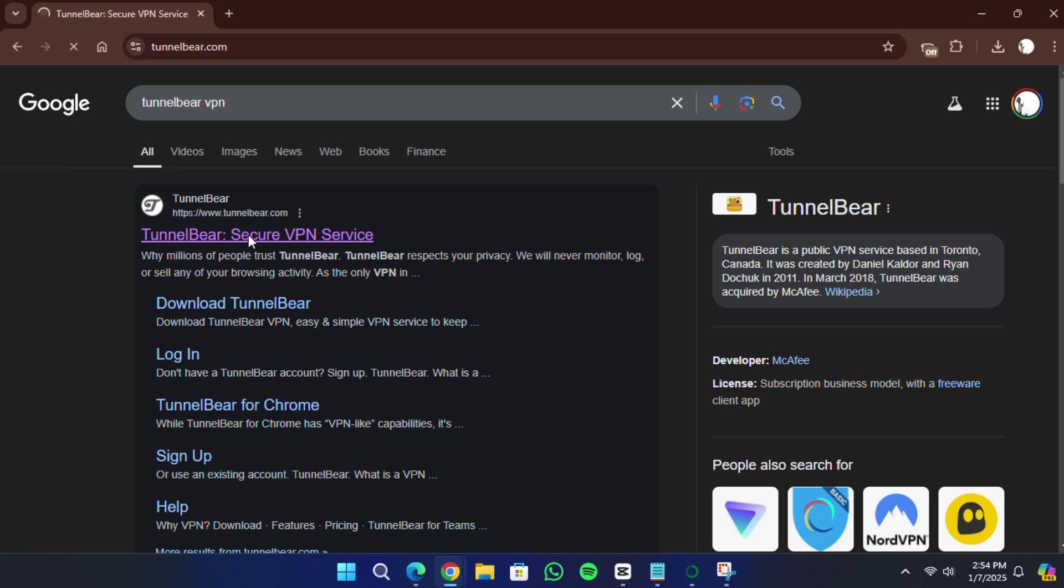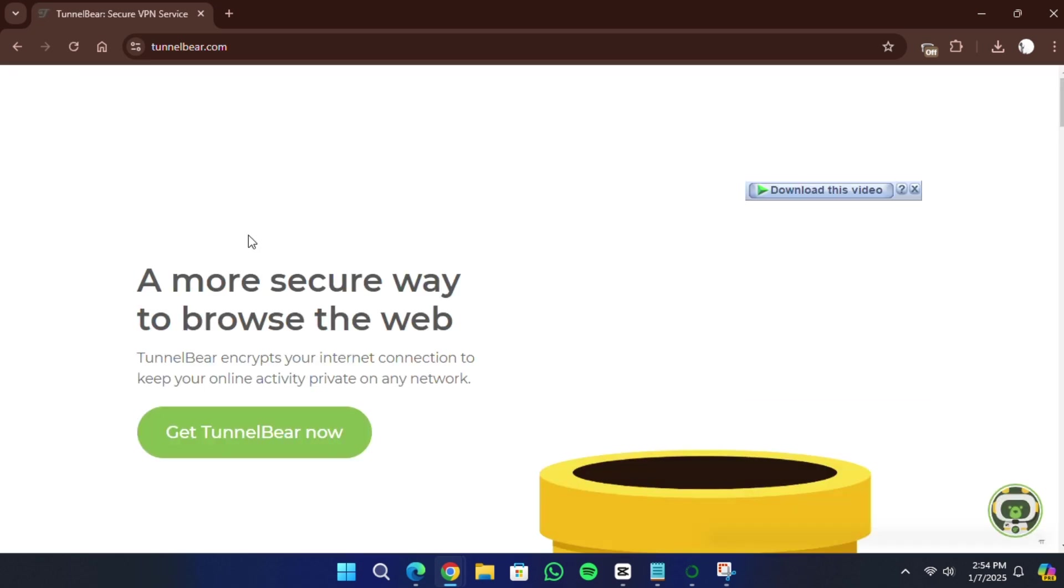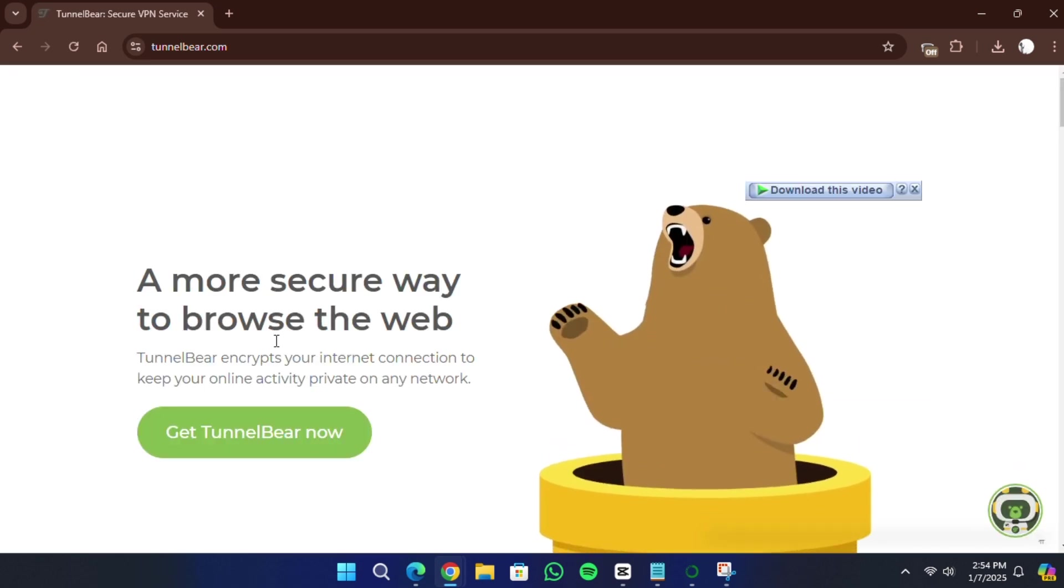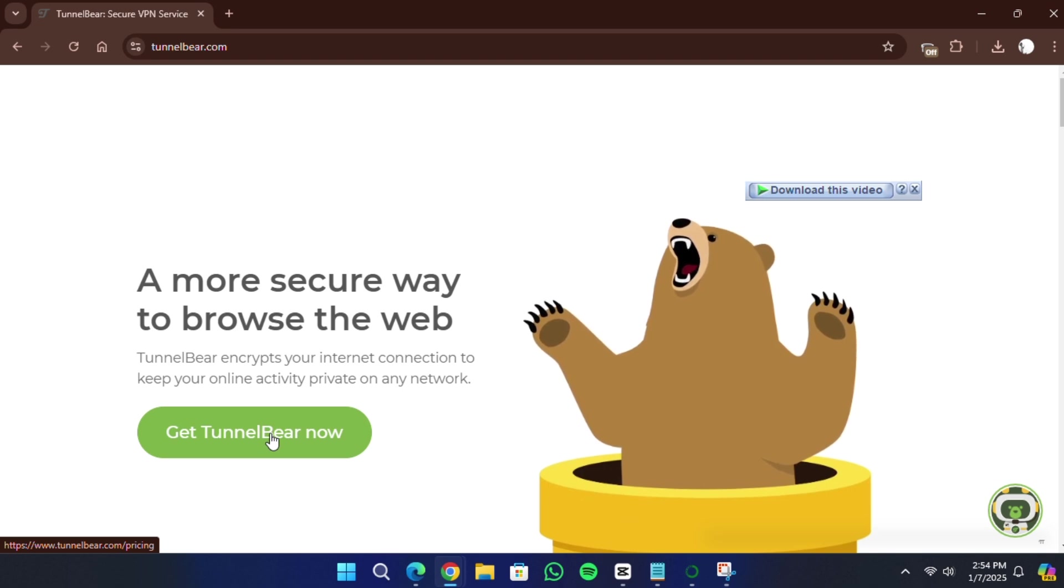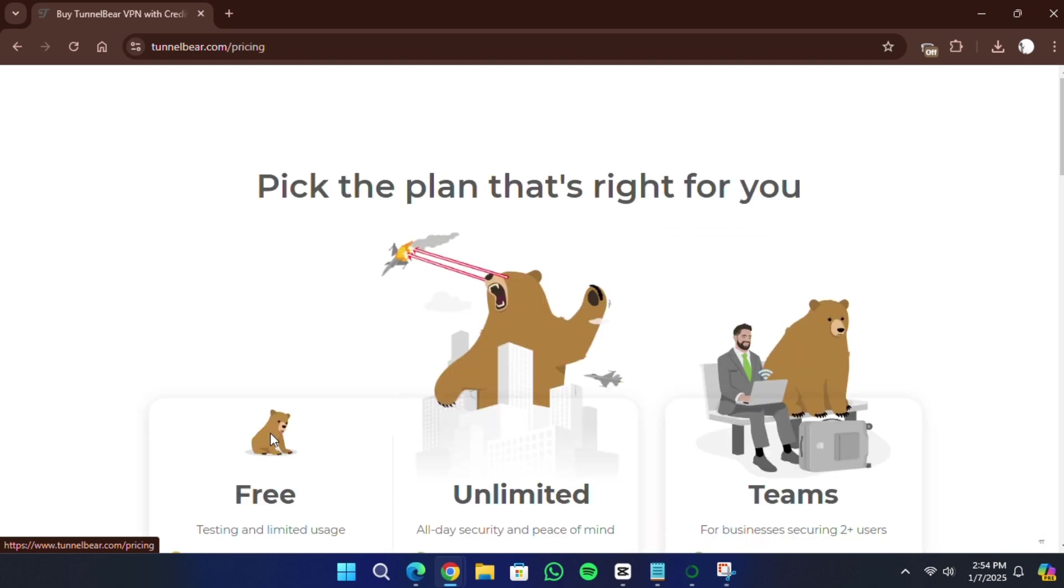Once the website opens, scroll down until you see the option to download TunnelBear. You will find a button labelled Get TunnelBear Now. Click on this button.